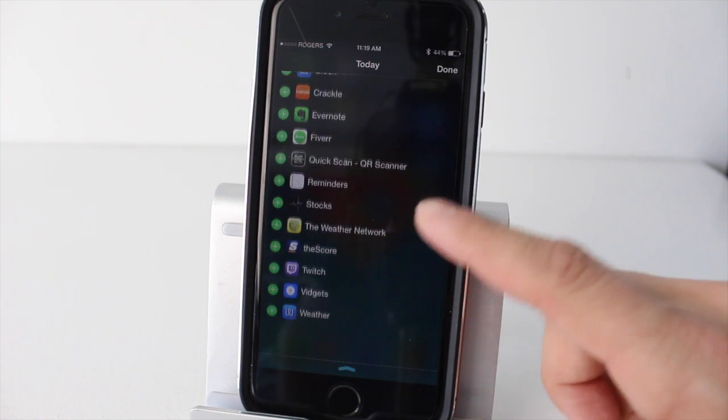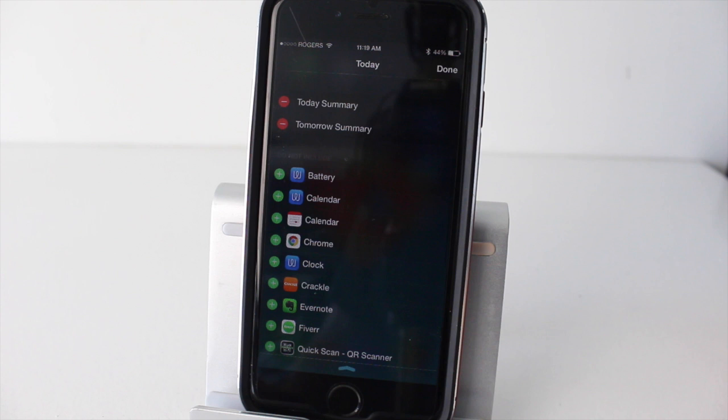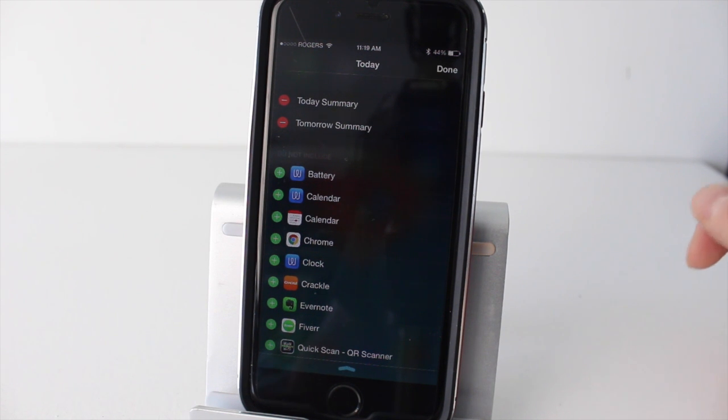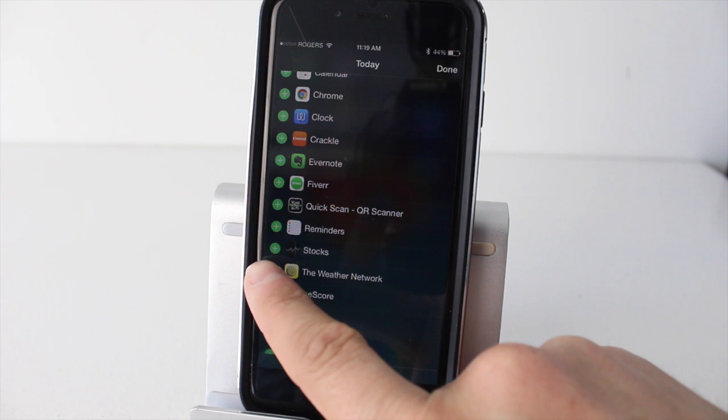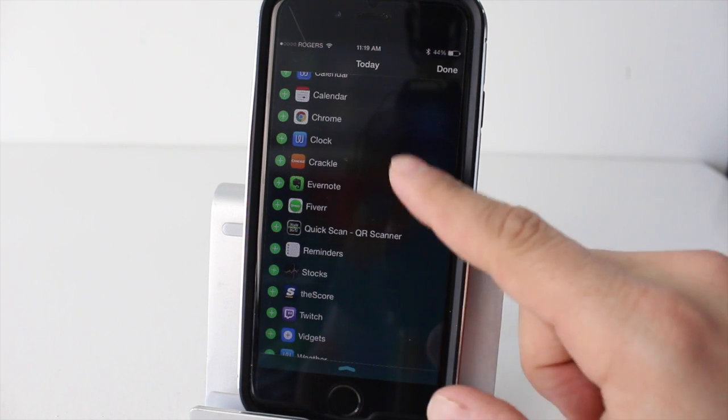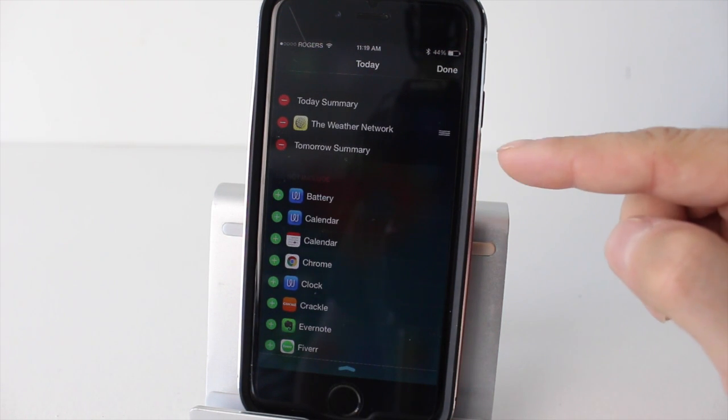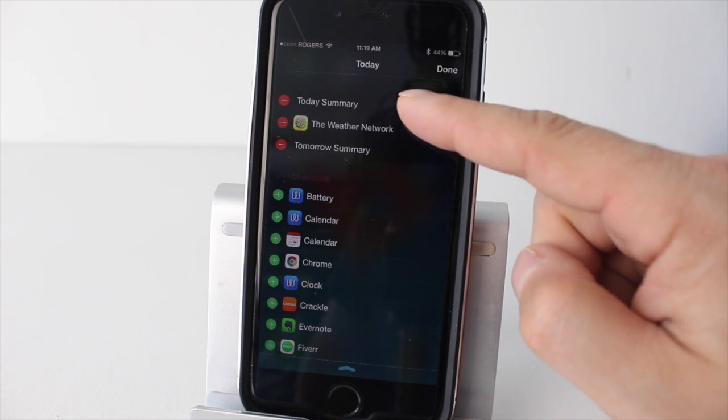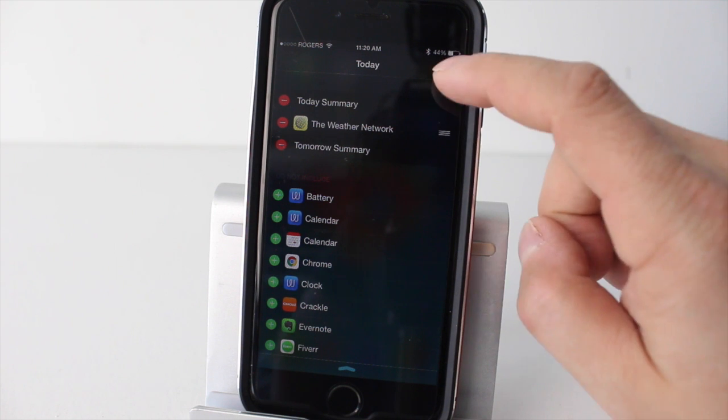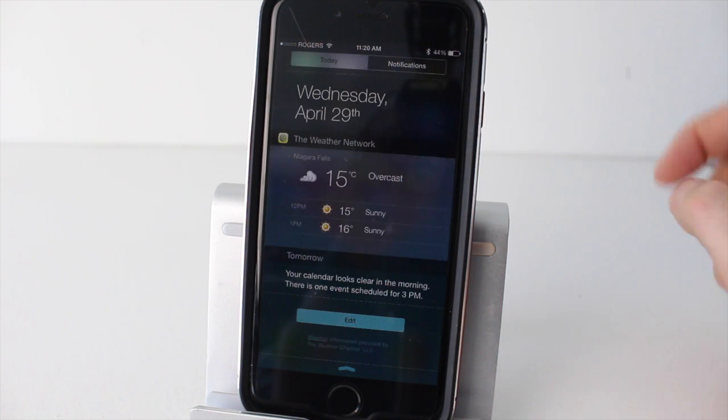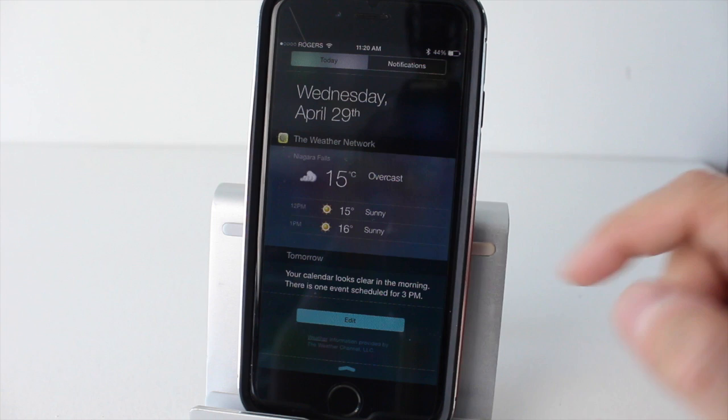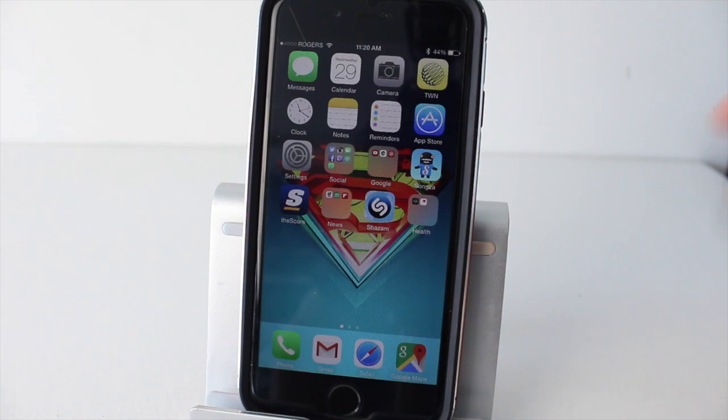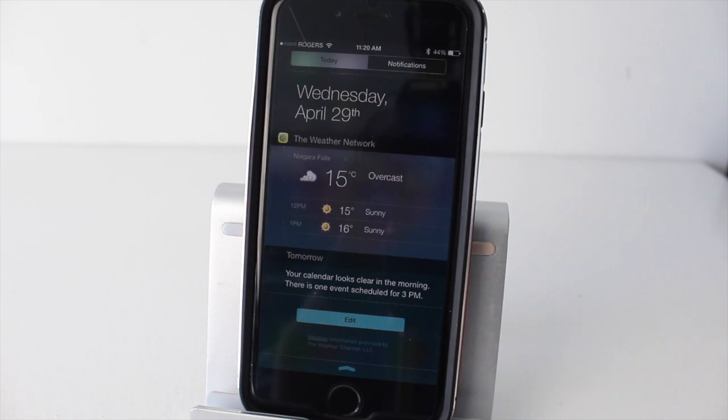Now you can see I have quite a few here because I've added some for this video to show you guys how it all works, but you may have less or more. Basically to add them all you have to do is tap on the plus. So I'll tap on the plus on the Weather Network and it'll now appear up top. These are the widgets that are enabled right now. You can see we got today's summary and tomorrow's summary, those are standard. If we tap done because we added the Weather Network, you'll see now we have a weather widget appearing on our notification center. You want to check the weather quick, there you go.